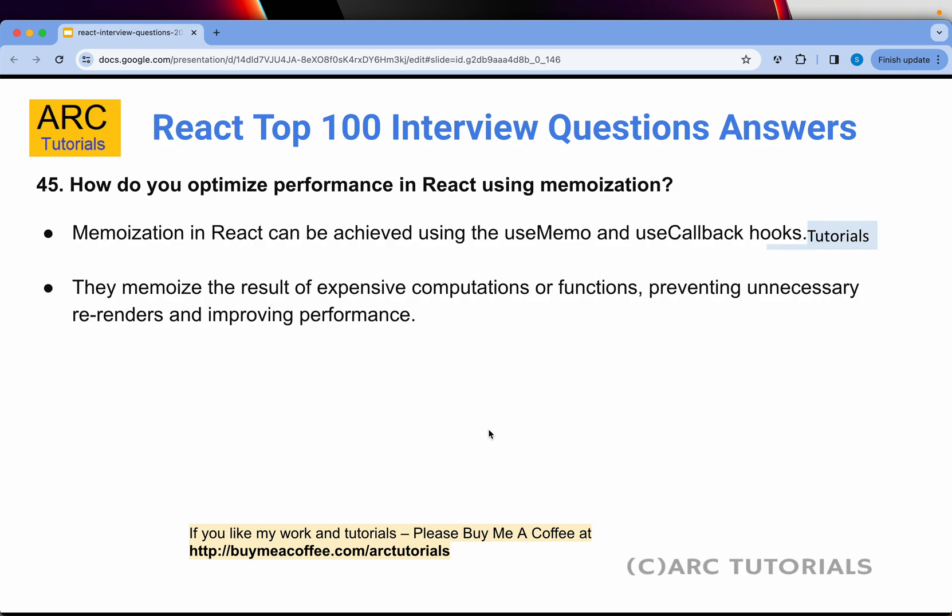Question 45: How do you optimize performance in React using memoization? Memoization in React can be achieved using useMemo or useCallback hooks. They memoize the results of expensive computations or functions, preventing unnecessary re-renders or recalculations, which overall improves performance.